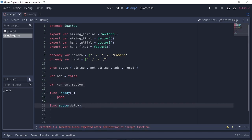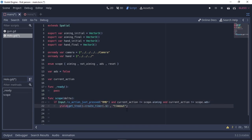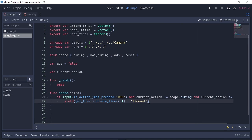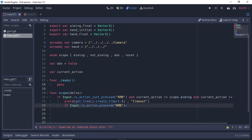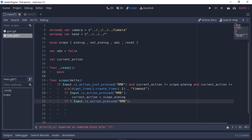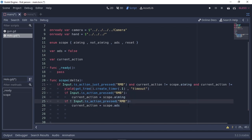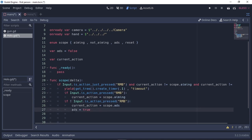Create a function called 'scope' with parameter delta. If input is_action_just_pressed('rmb') and current_action is not equal to Scope.AIMING and not equal to Scope.ADS, then create a timer. This timer checks whether we want aim or ADS logic. Inside the timer: if input is_action_pressed('rmb'), set current_action to Scope.AIMING — meaning after 0.1 seconds, if the button is still held, the player wants to aim. Else, set current_action to Scope.ADS. Then set ADS to true.